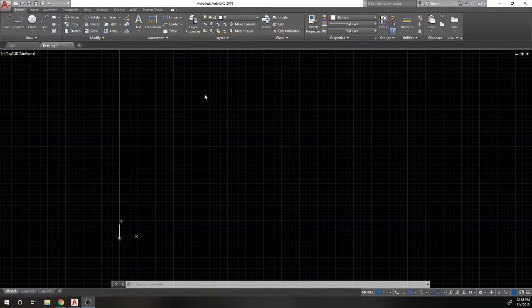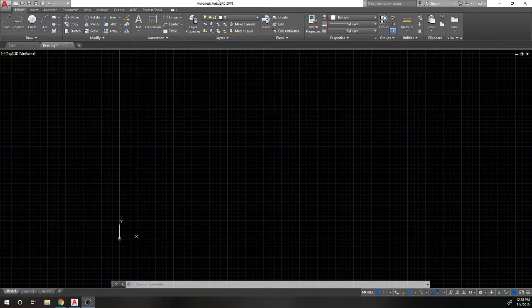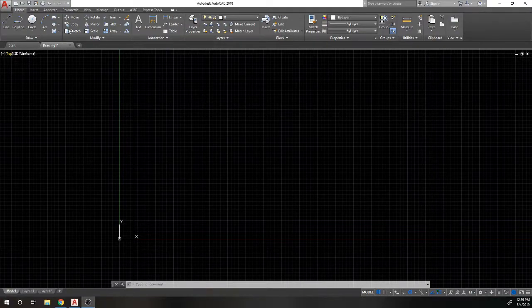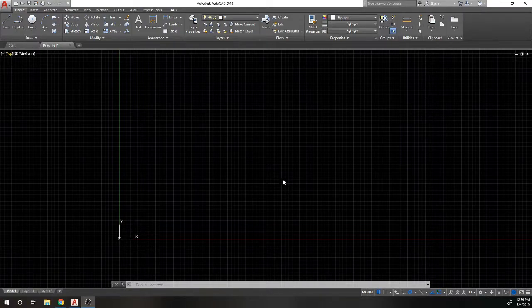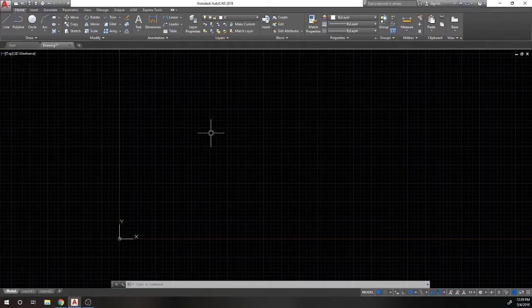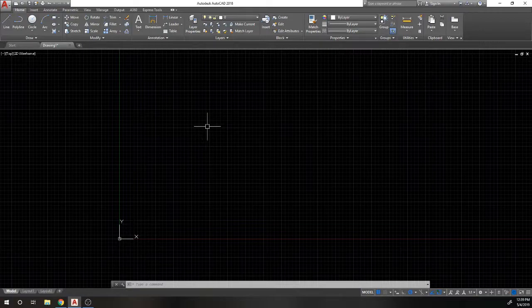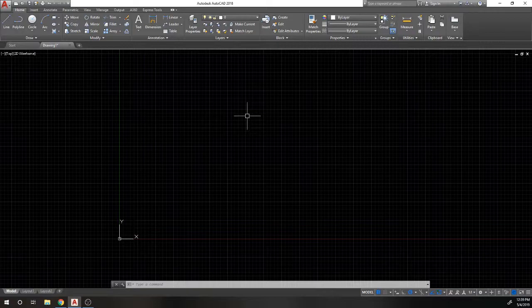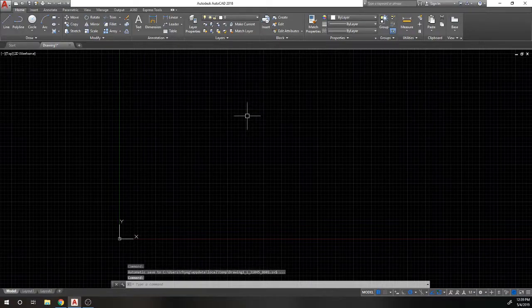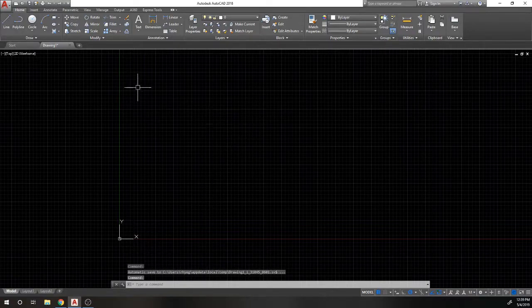When you load up AutoCAD, this is going to be your default interface more or less. The difference being the background - I've already tweaked my background. It comes with a default gray color. I change mine to a black color because it's easier on the eyes and looks better. All your colors, lines and everything will pop out better.